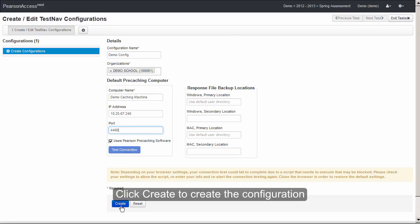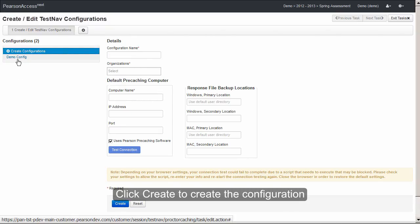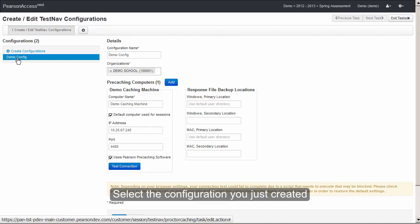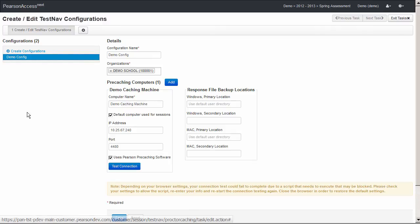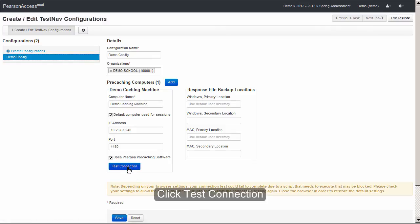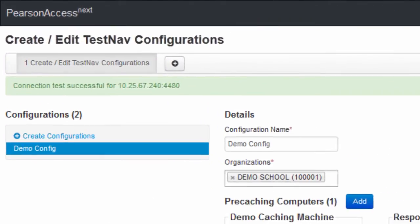Click Create to create the configuration. Now select the configuration that you just created and then click Test Connection to confirm that the connection works.